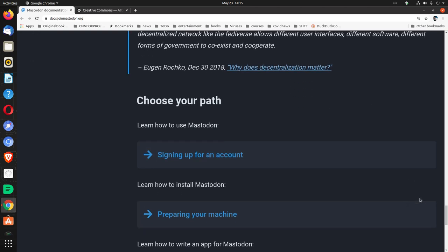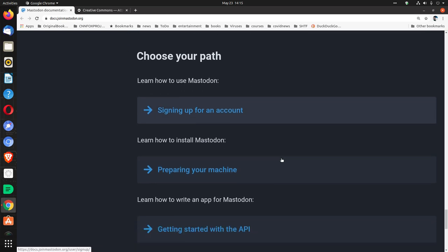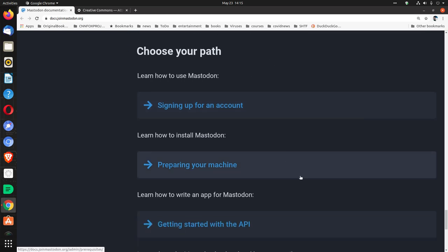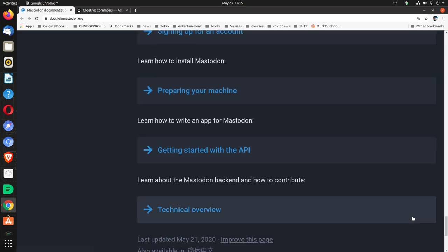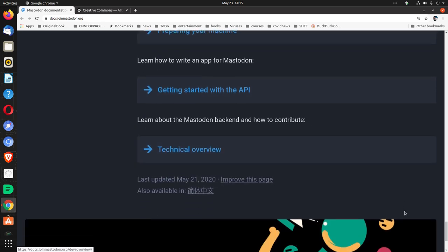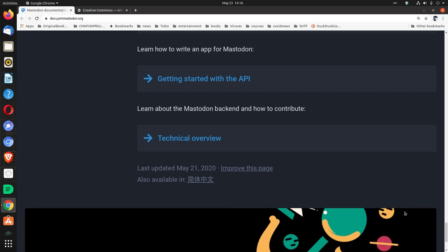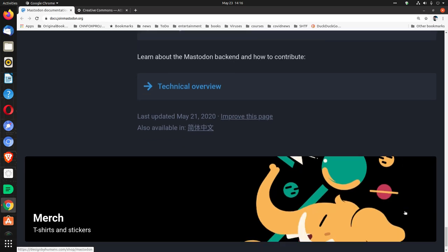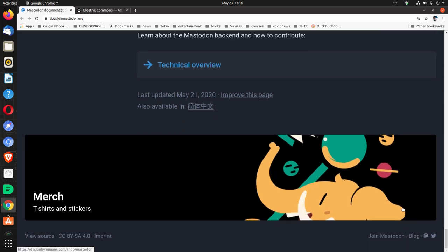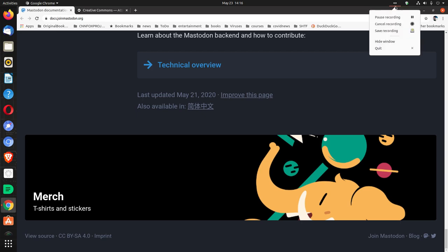Choose your path. Learn how to use Mastodon. Learn how to install Mastodon. Learn how to write an app in Mastodon. Learn about the Mastodon backend and how to contribute. Thank you.